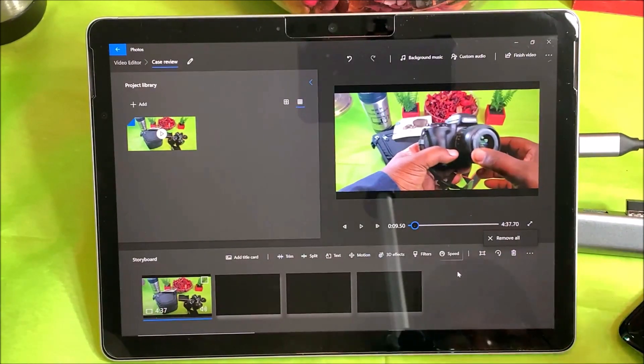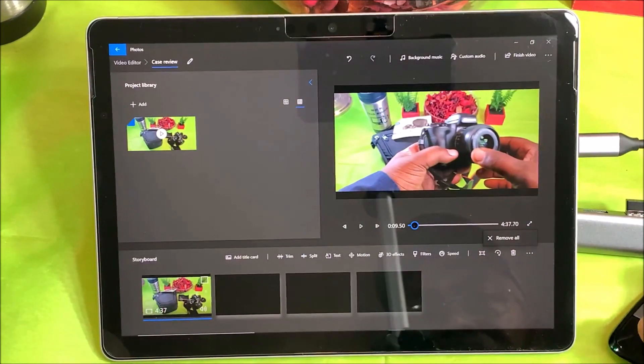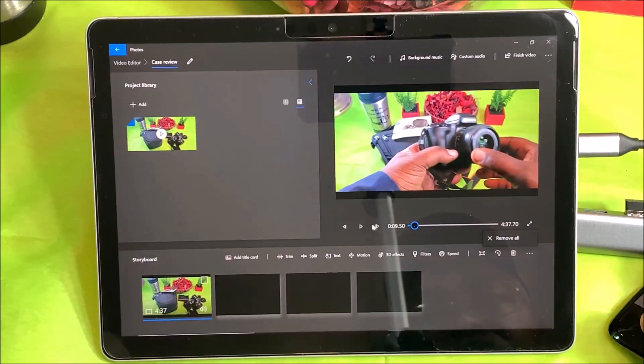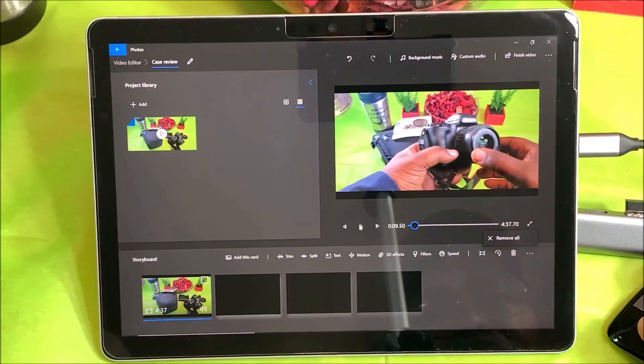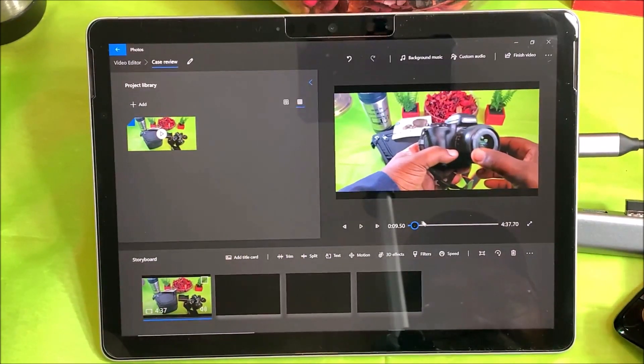You can rotate your video, and then you can remove all. Those are some of the features that it has. Here's the video — this is about a case that I picked up for my Canon M50.